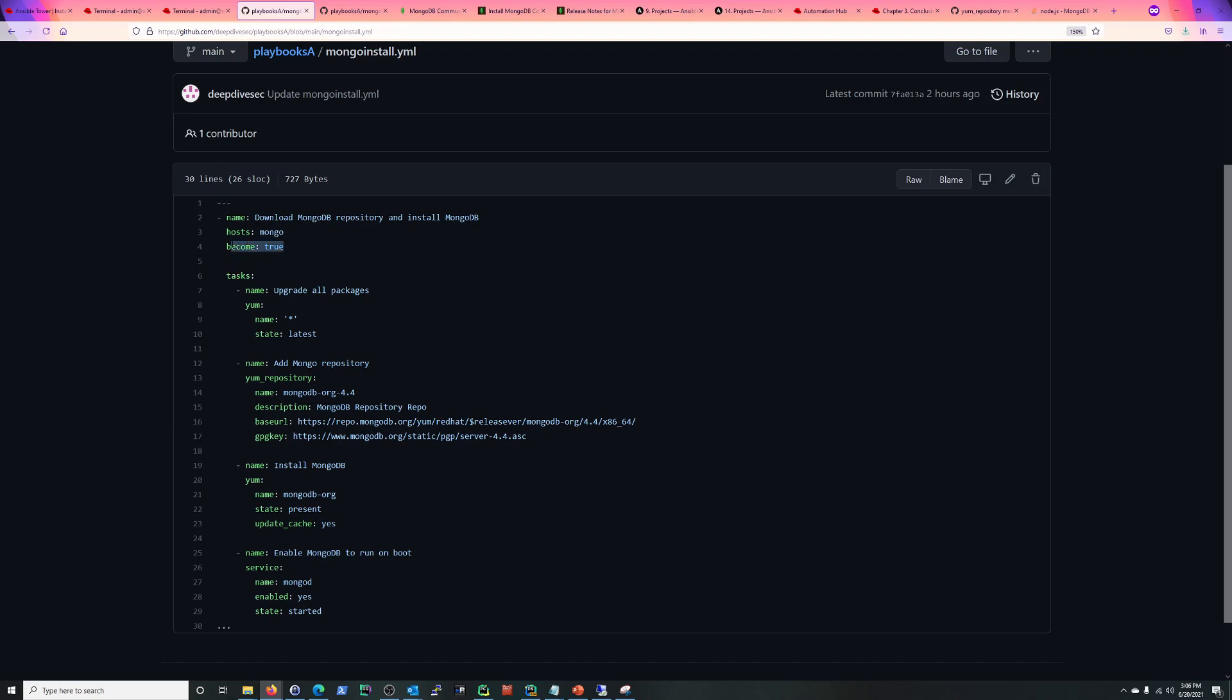So what we have, become is true. This is because I have an Ansible user on all of my servers, and I need to use sudo to install the packages and create the repository file. So that's what become is all about. Next, nothing too different here, just a task to upgrade the packages with YUM module.